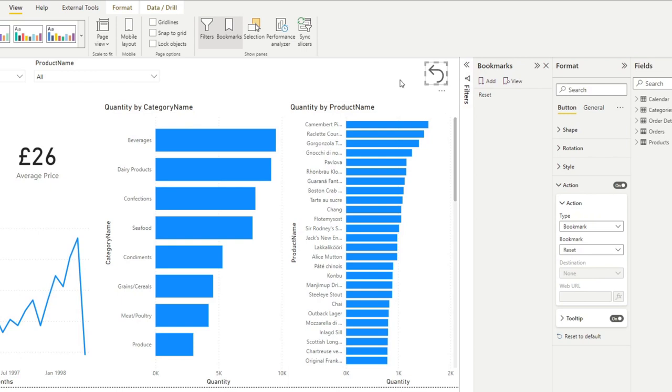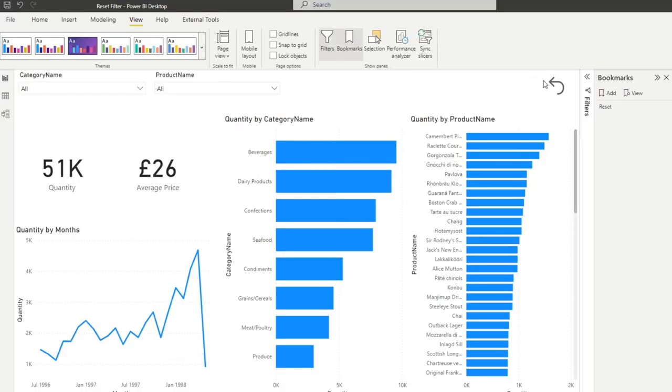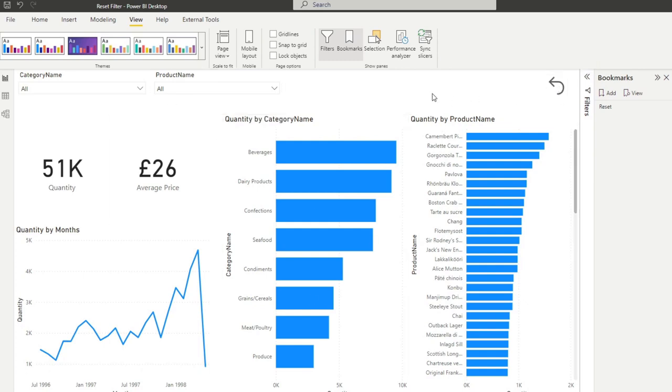So now that there is a link to that bookmark, every time we click this button it will now simply go back to this state where nothing is selected and nothing is filtered. At its most basic level we're pretty much done.